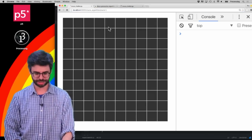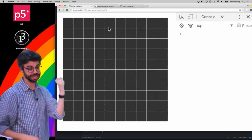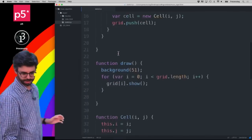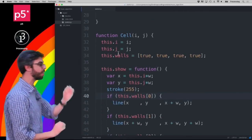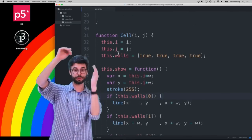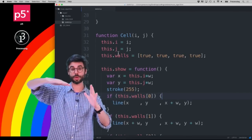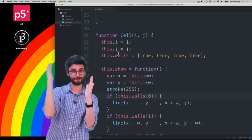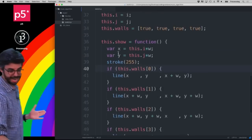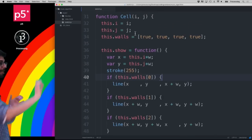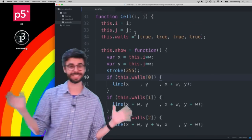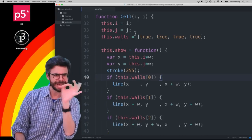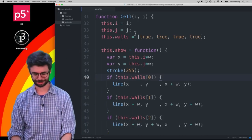In the code I have cell objects. Each cell knows where it is — its column and its row — and it knows whether to draw its walls: top, right, bottom, left. It has a boolean variable to keep track of which walls are currently active.